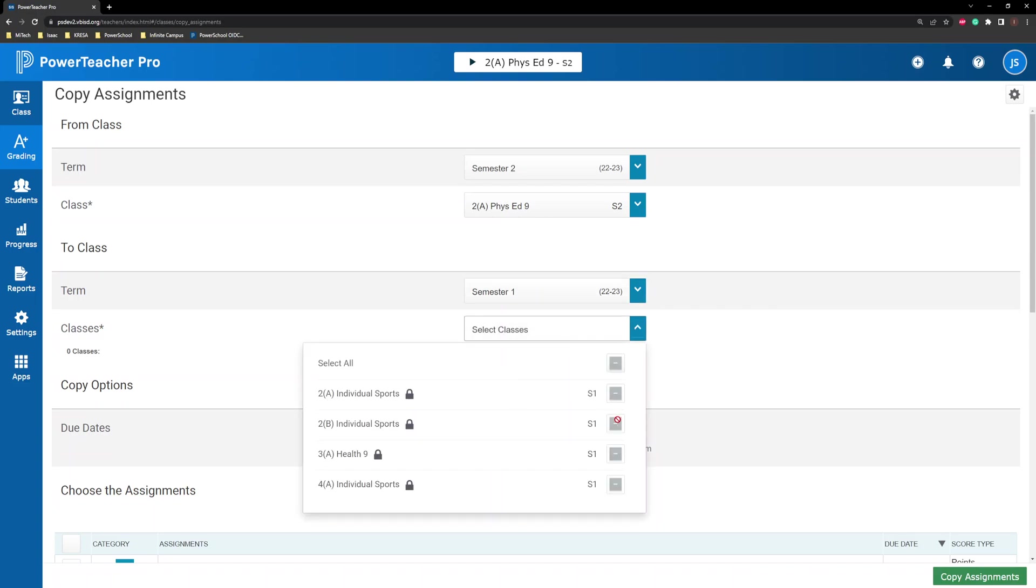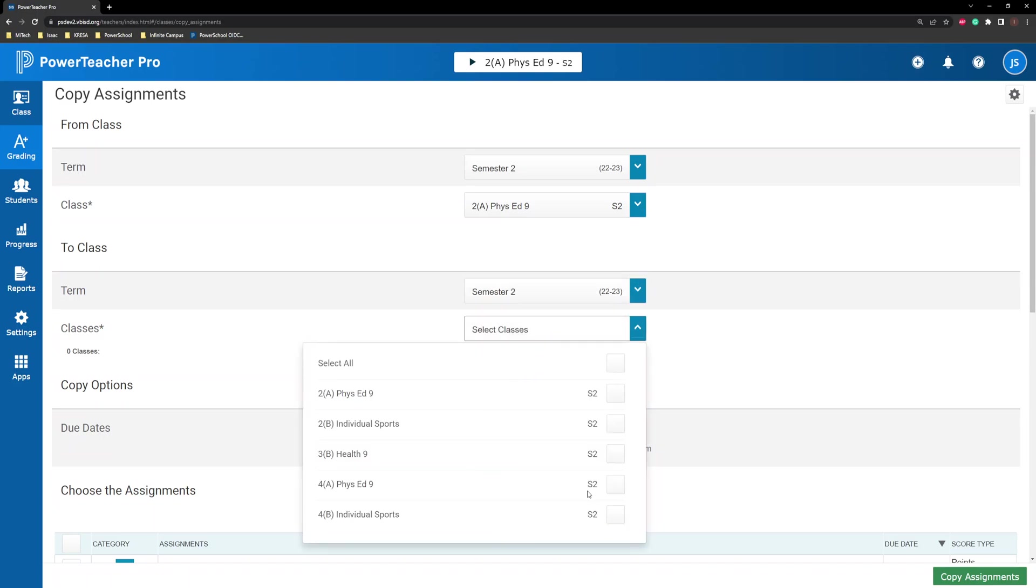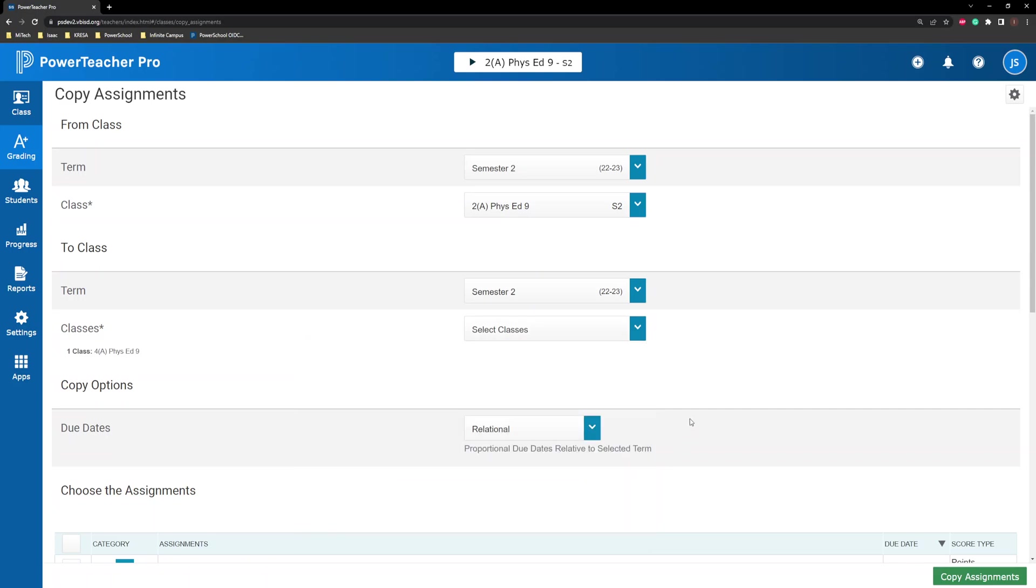If a lock icon appears at the top of the assignment column, the reporting term or class is locked. You are unable to copy an assignment to a locked term or class.